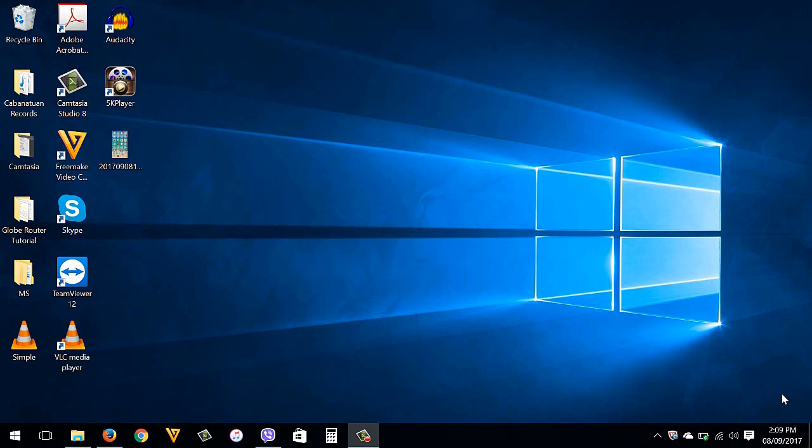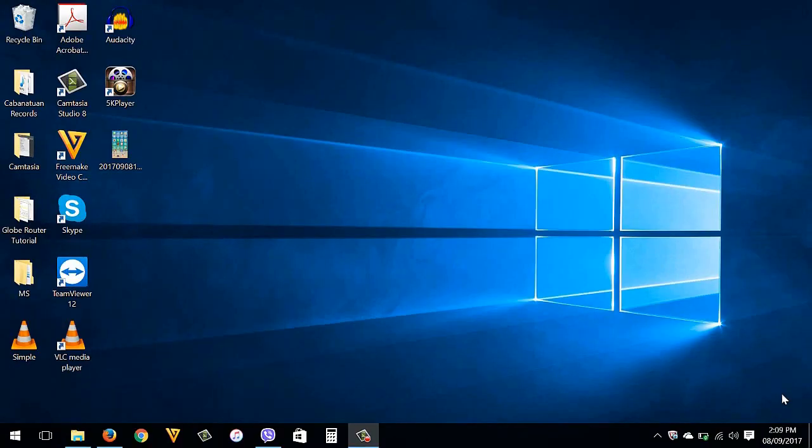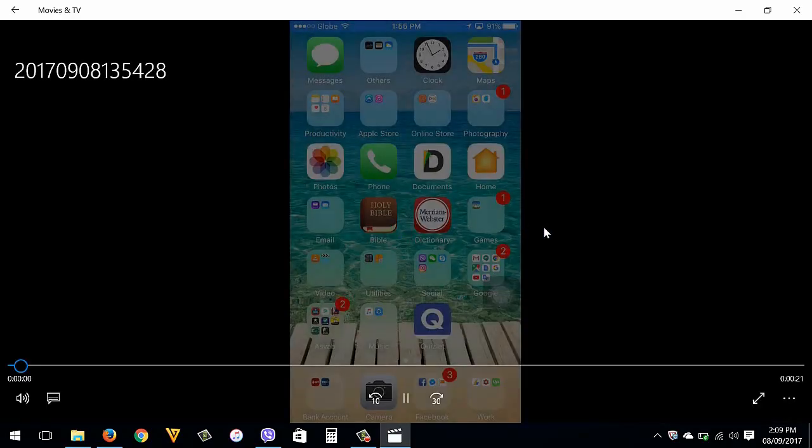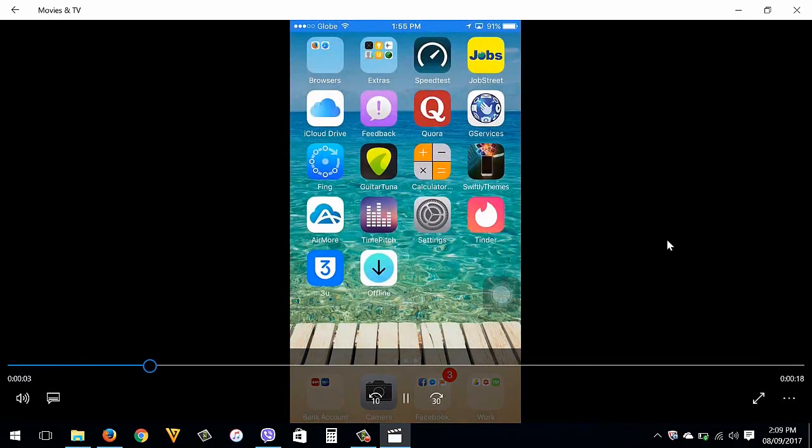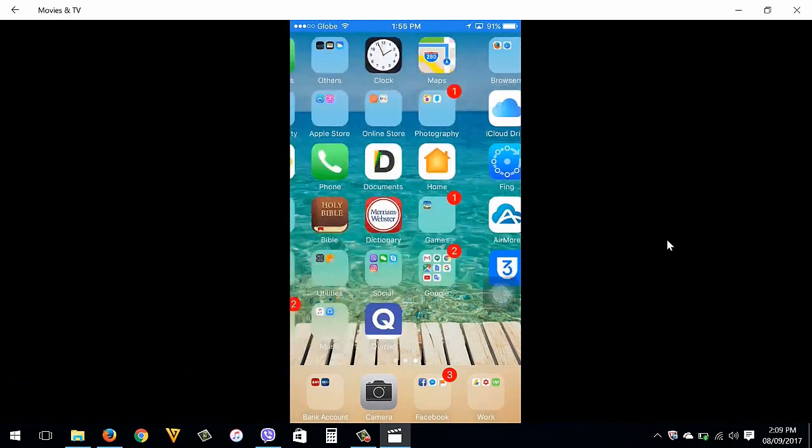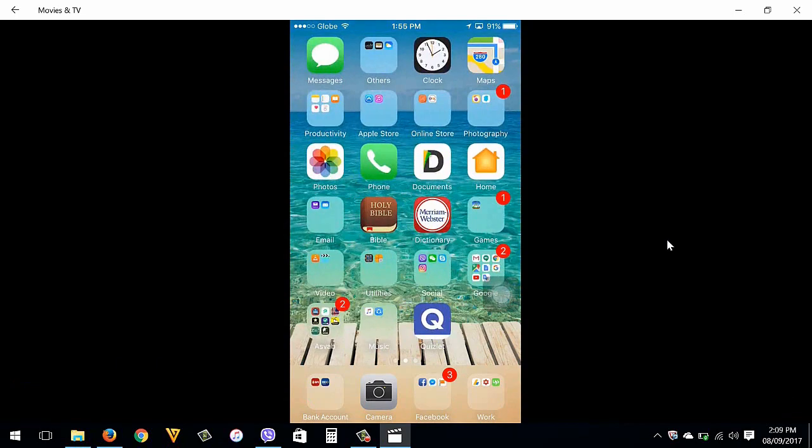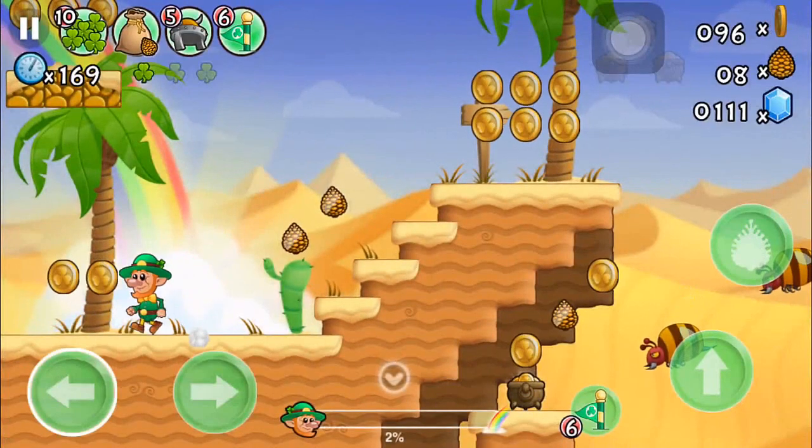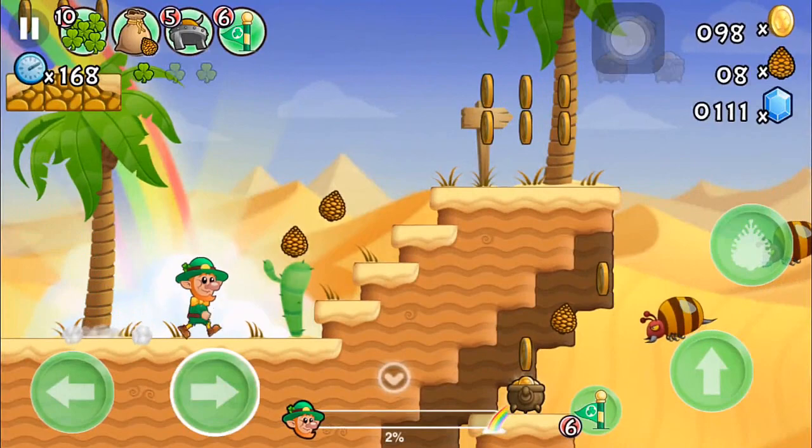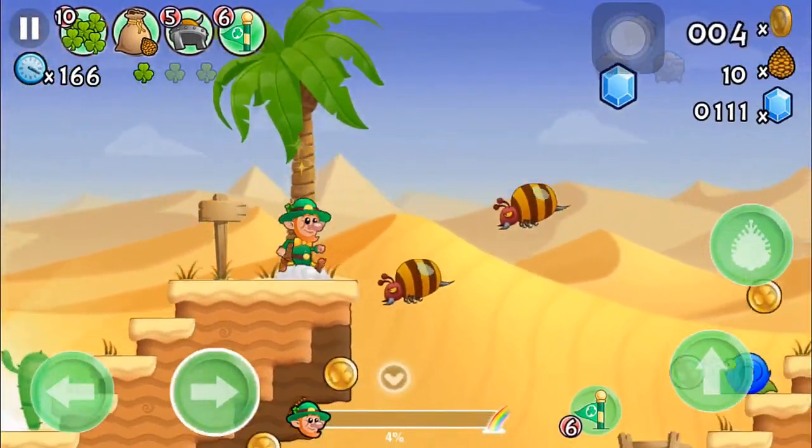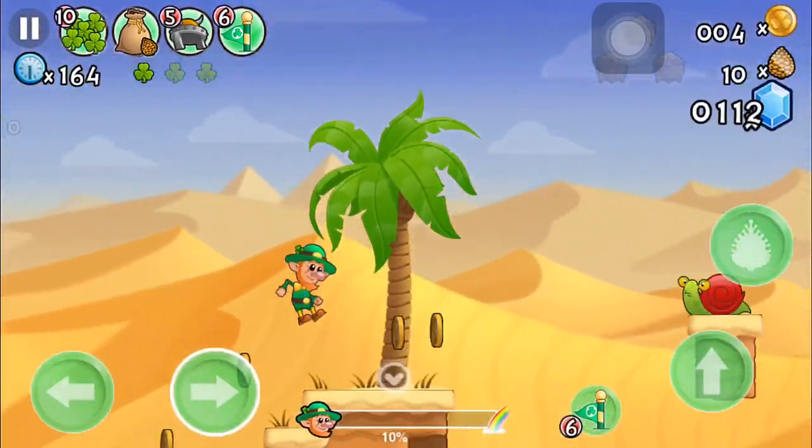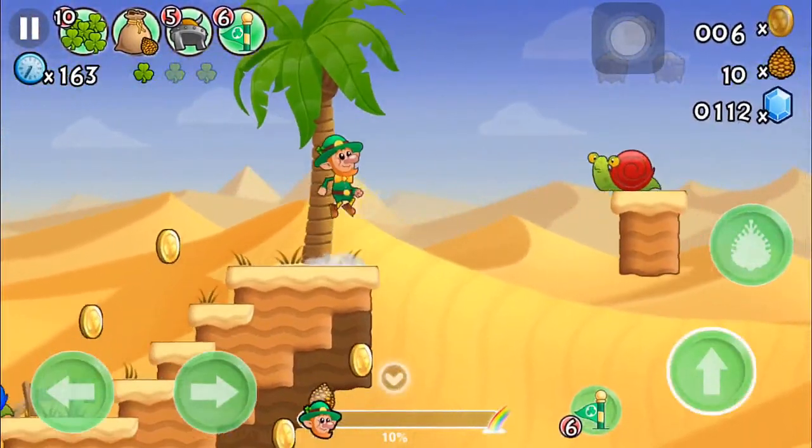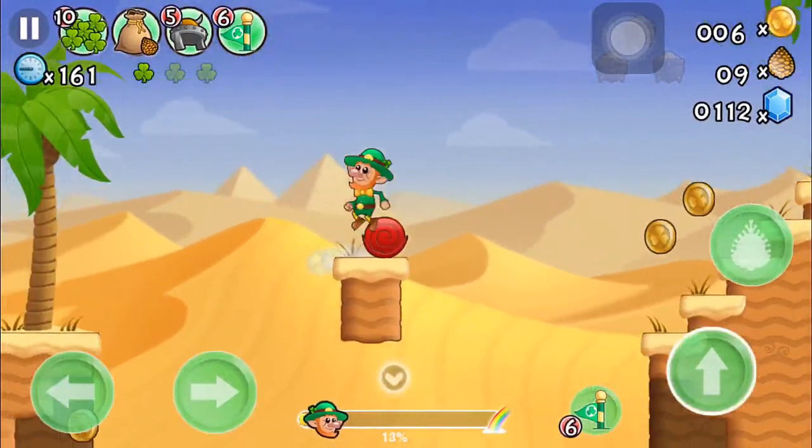So back again on how to record your iPhone screen. First I'm going to show you my recorded iPhone screen. This one. So I'm going to show you how to do it. It's really easy guys.